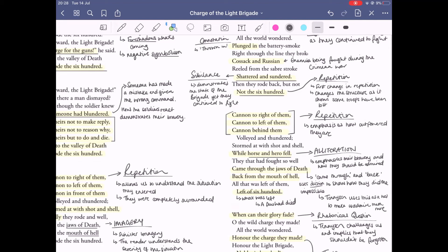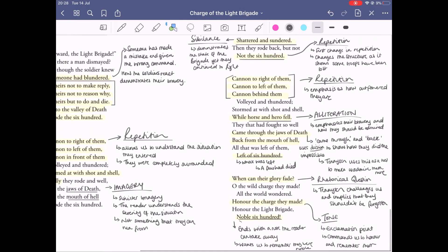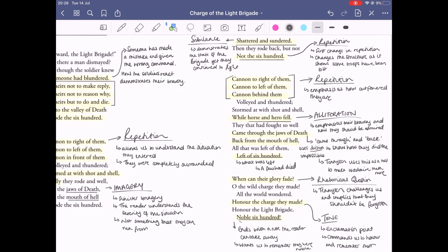So stanzas one to five really demonstrate exactly how they fought and the story of it, but stanza six is all more about Tennyson speaking to the reader. 'When can the glory fade?' is a rhetorical question and Tennyson is challenging us. It kind of implies that they shouldn't be forgotten.